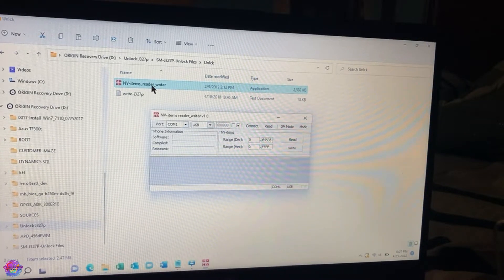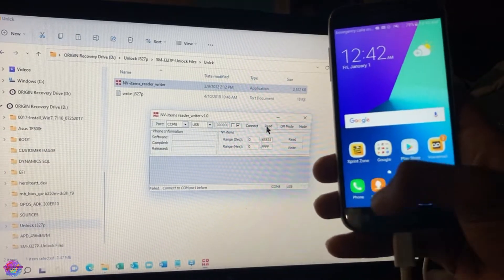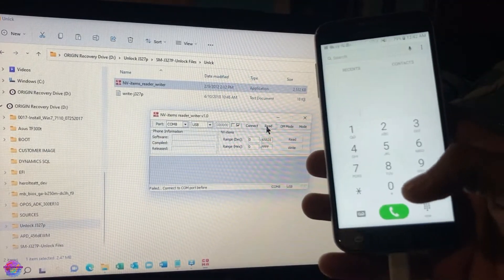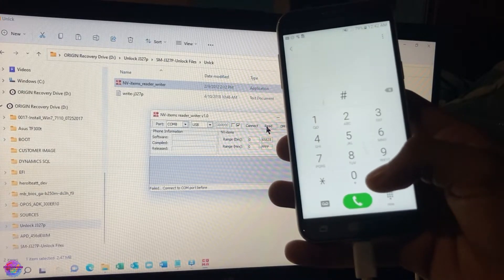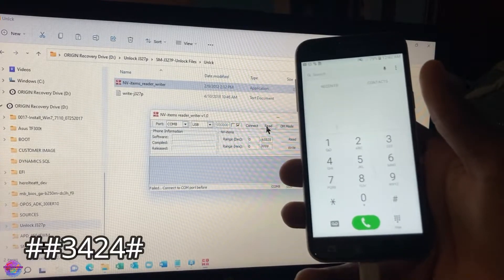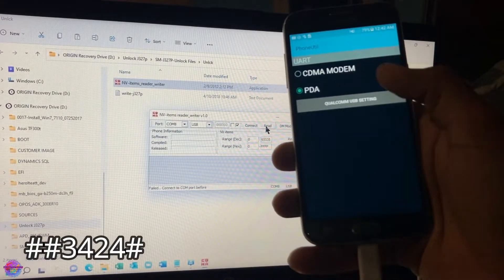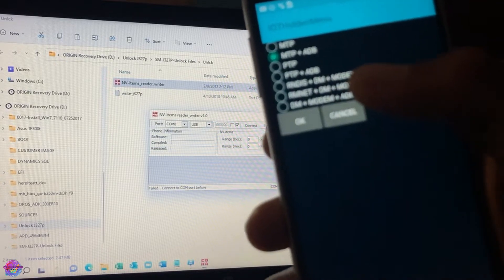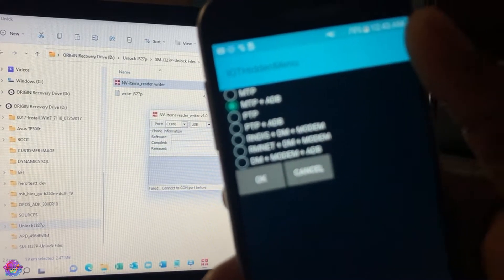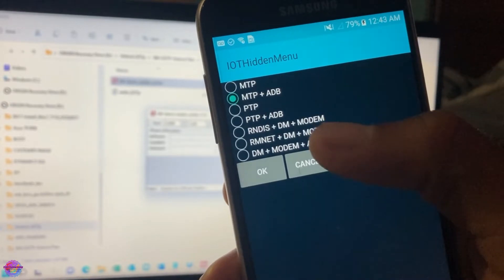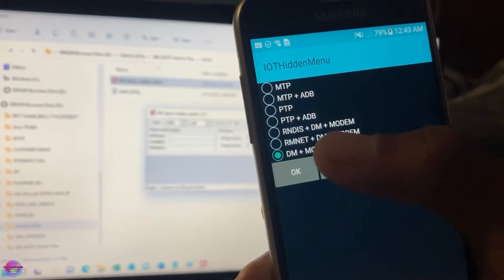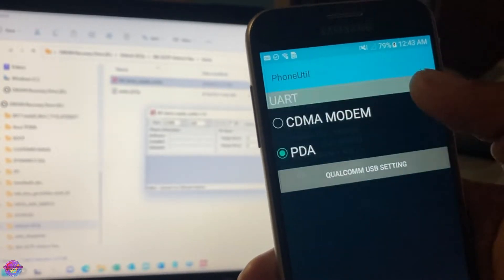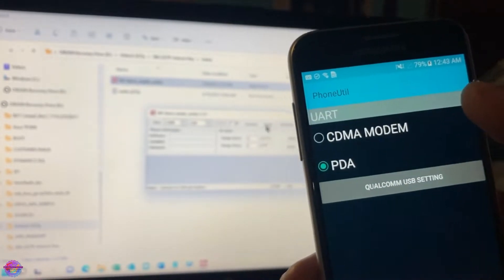One important step for this: ensure that you head over to Phone and on your keypad dial ##3424#. The menu should pop up right, and then you head over to Qualcomm USB Settings and the last option is what you want to select. Over here you will see DM plus Modem plus ADB. This is the last one so you select it and you could go back also to verify that this setting has been selected.